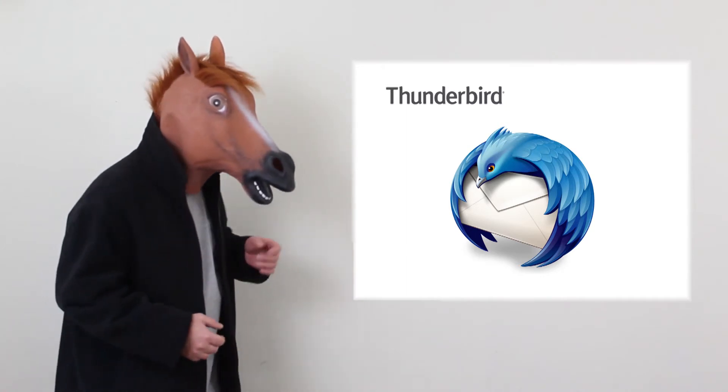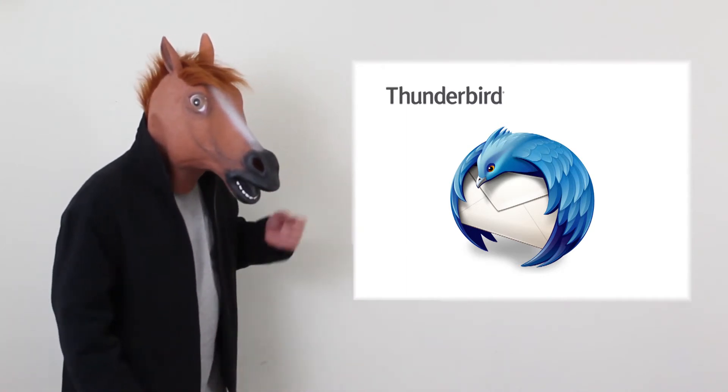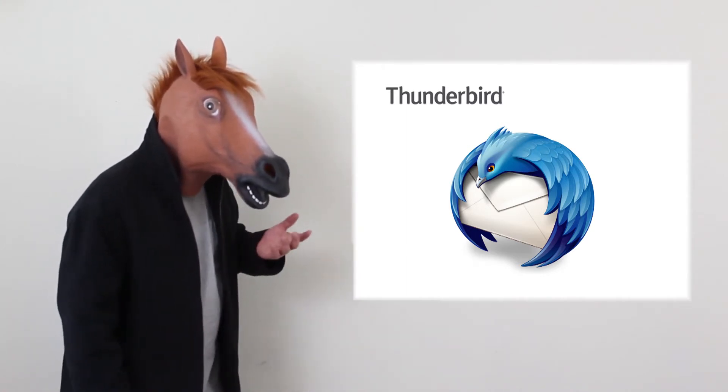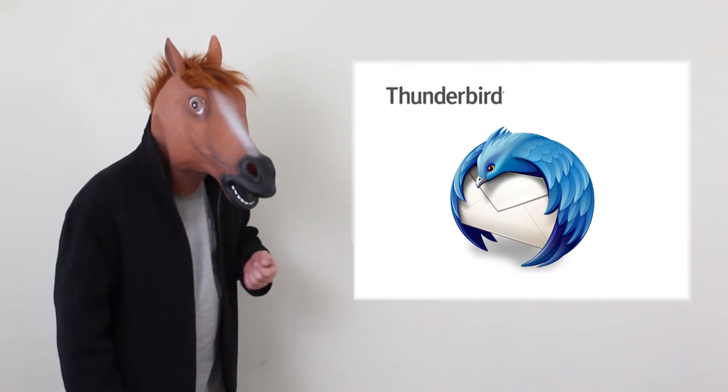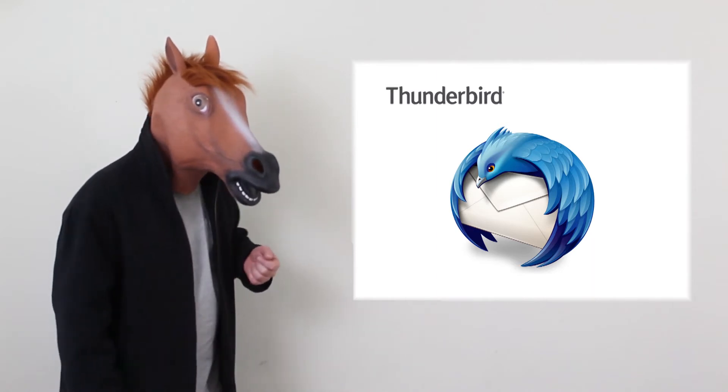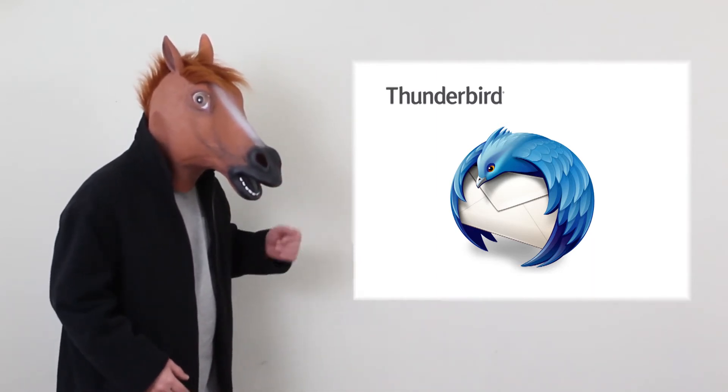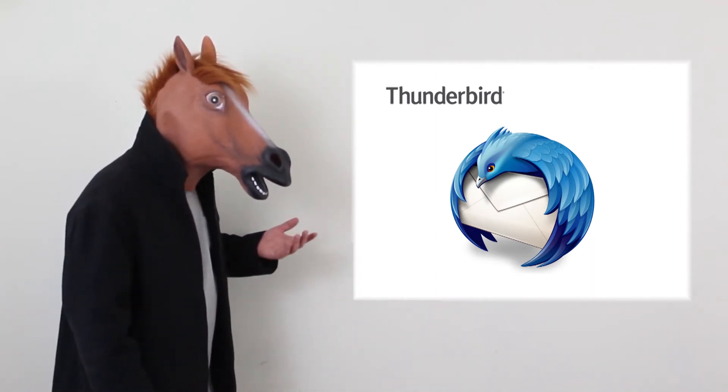A couple of reasons I like Thunderbird. It is free open source software that can be downloaded and used free of charge. It works on Windows, Mac, and Linux.